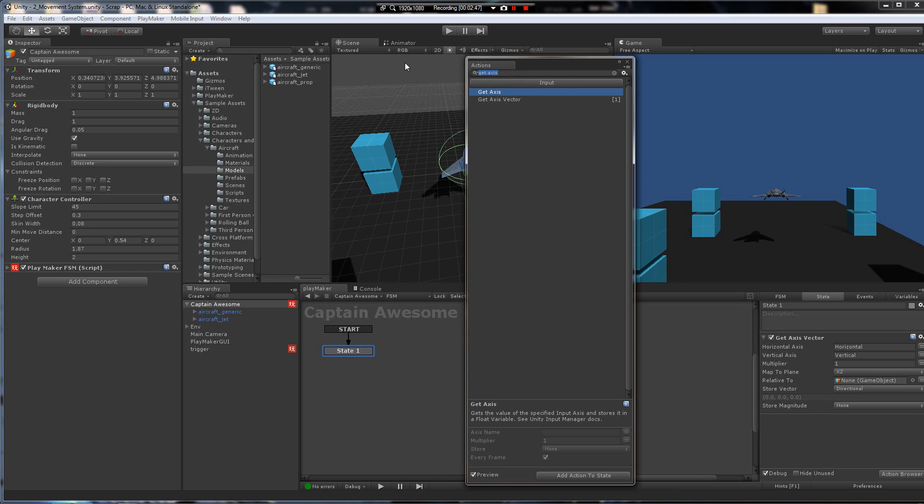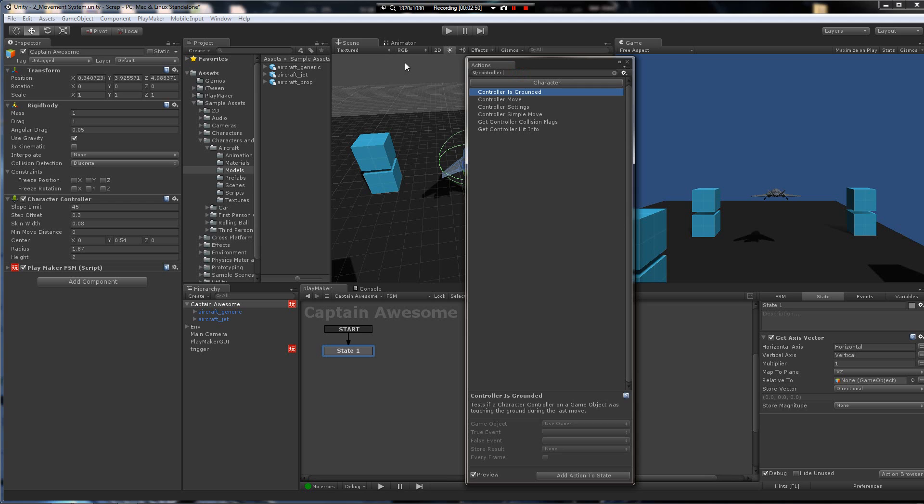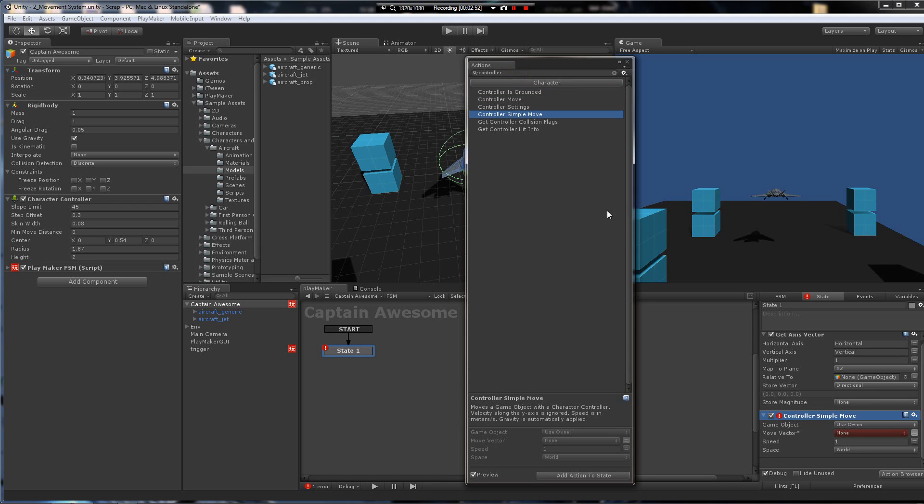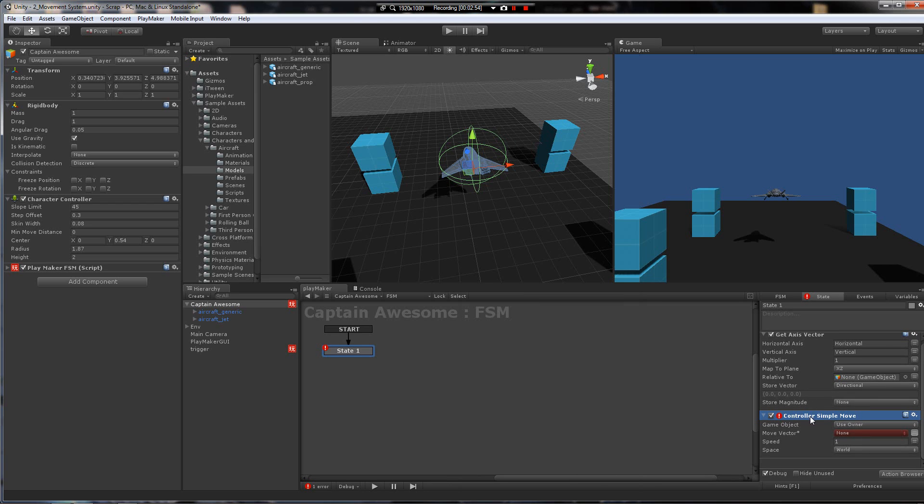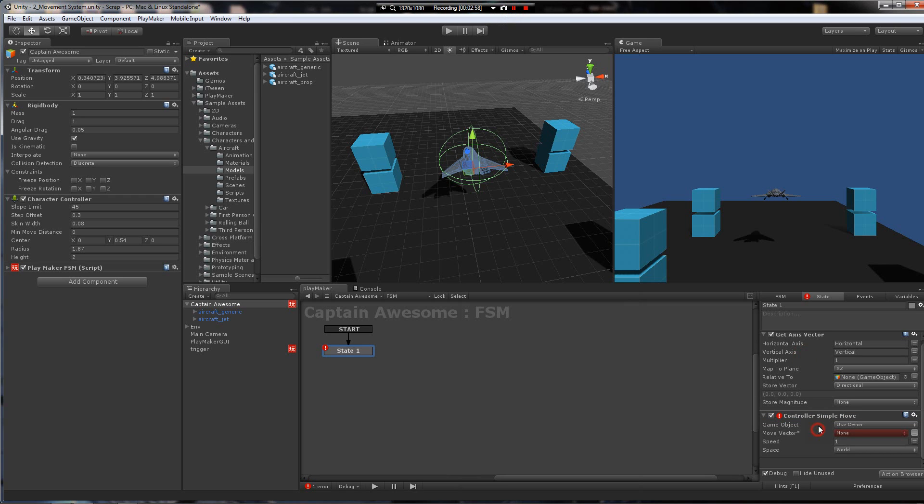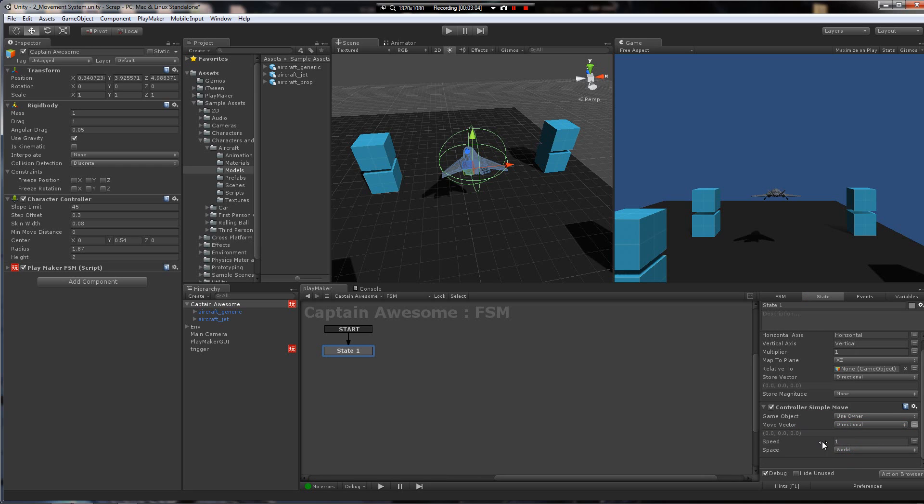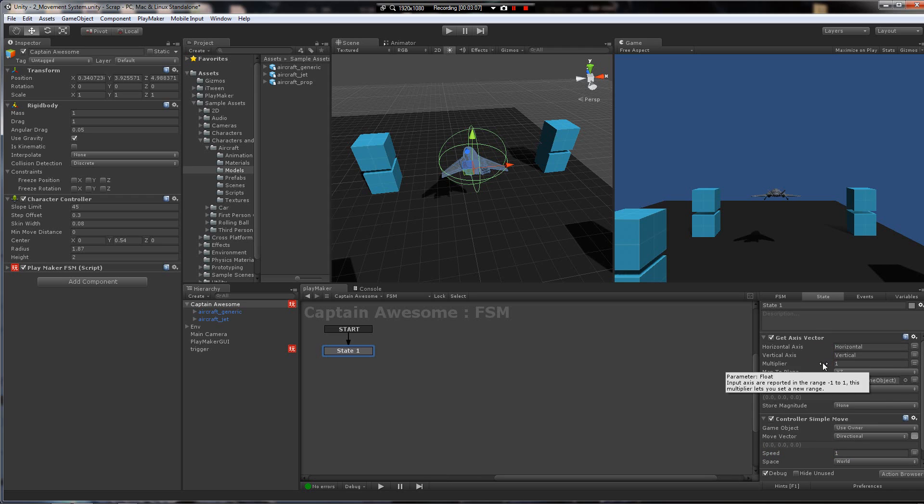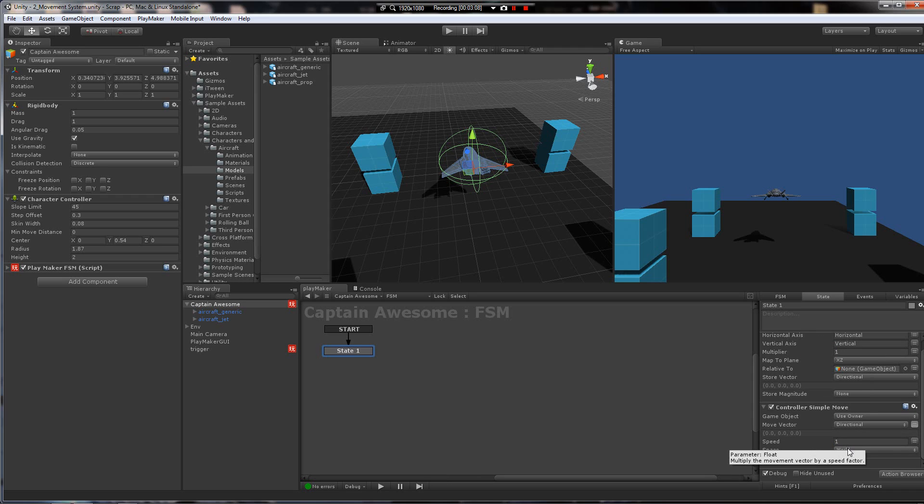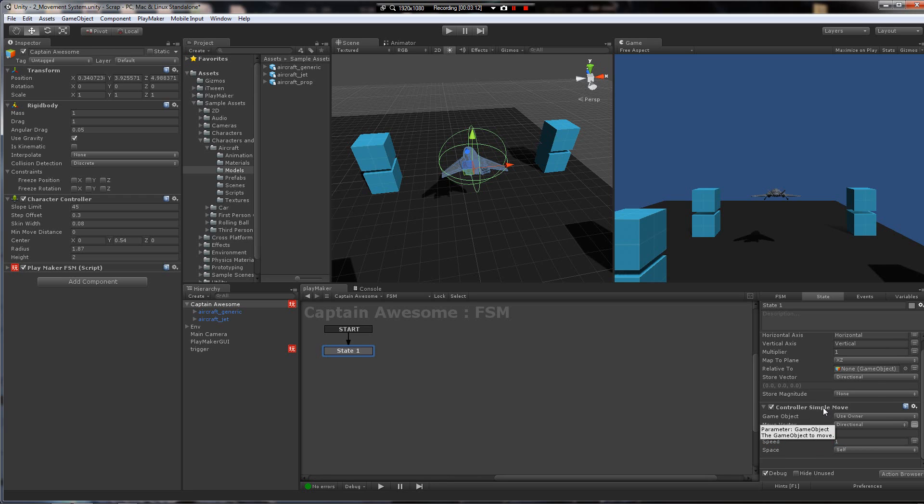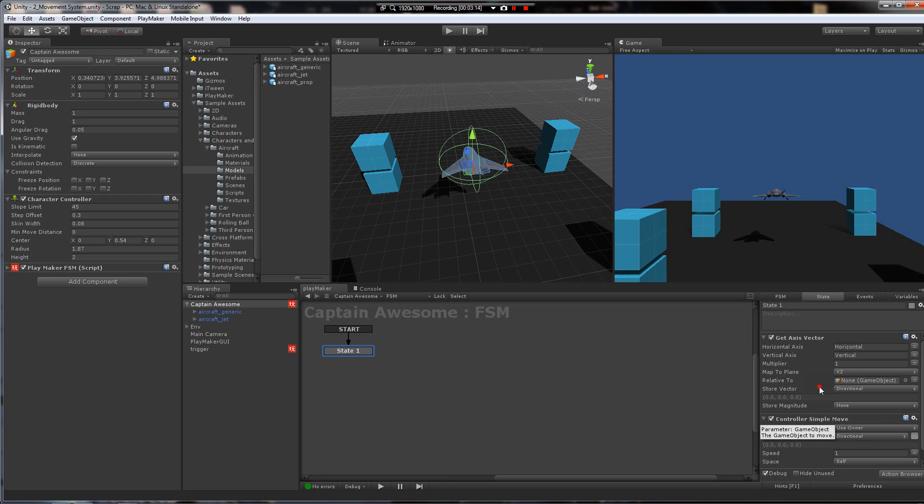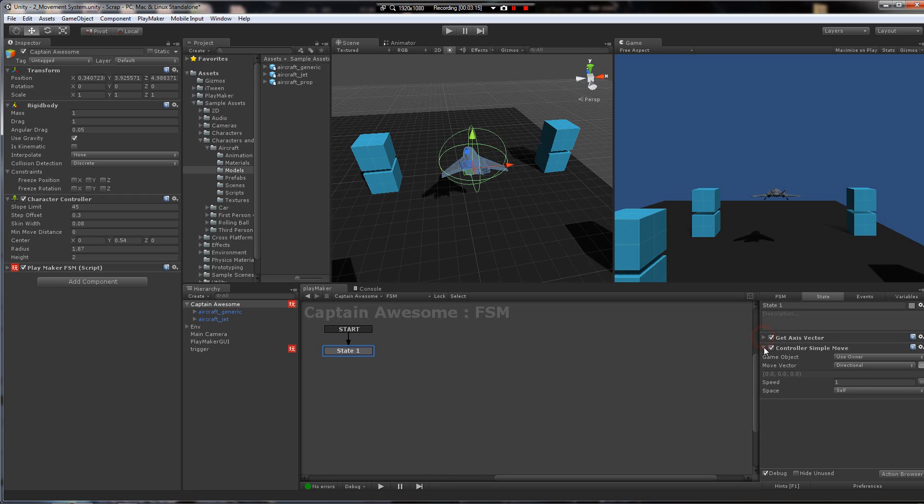Let's use a controller simple move. This is really simple. So it's really simple. It just moves the character based on this directional vector that we're throwing into it right here. It's got a speed variable. And we're going to want to put this on self-space. Okay. That's all there is to the movement.